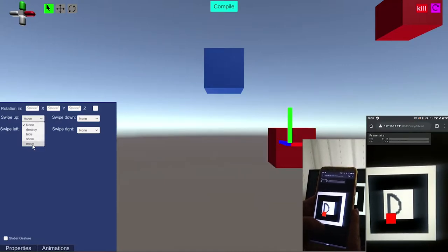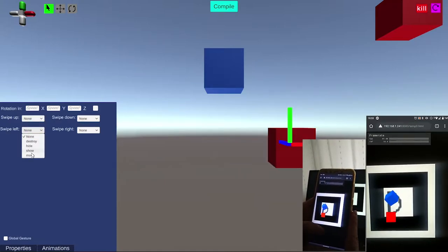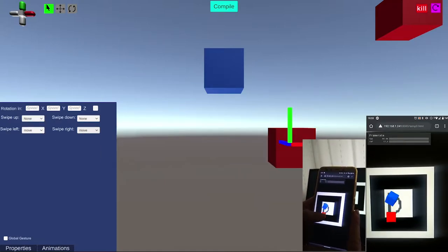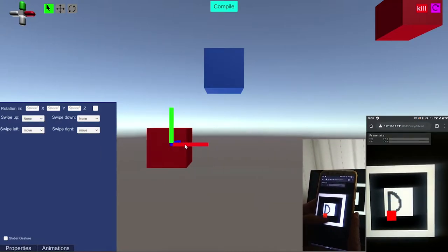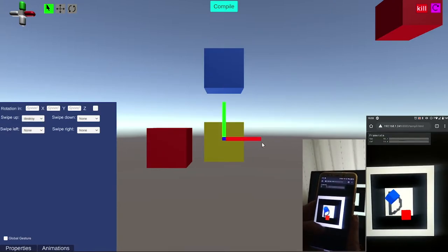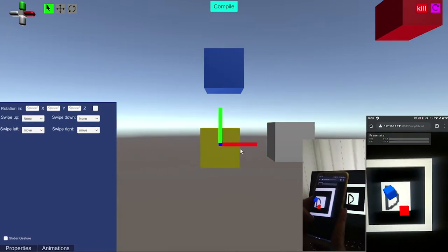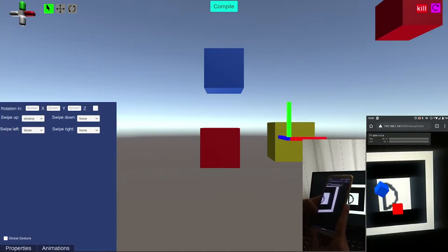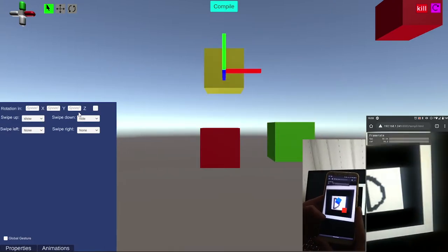Here I am making three objects to show different types of actions you can take on a typical application. We have destroy, move, and intro actions.